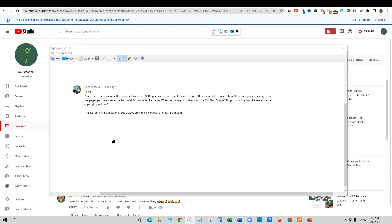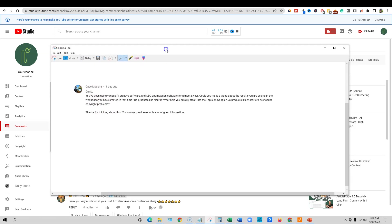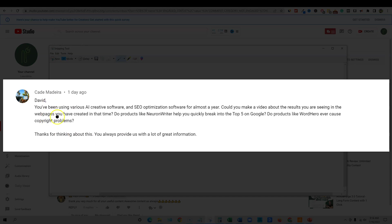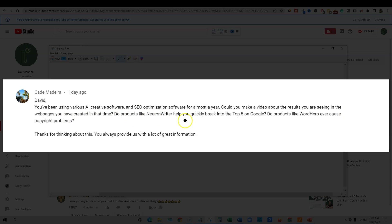Welcome back to LearnWire. In this video, I want to address a comment that Cade left about a day ago. They say, David, you've been using various AI creative softwares and SEO optimization software for almost a year. Could you make a video about the results you're seeing in the web pages you've created in that time? Do products like Neuron Writer help you quickly break in the top five on Google? Do products like Word Hero ever cause copyright problems and so forth?